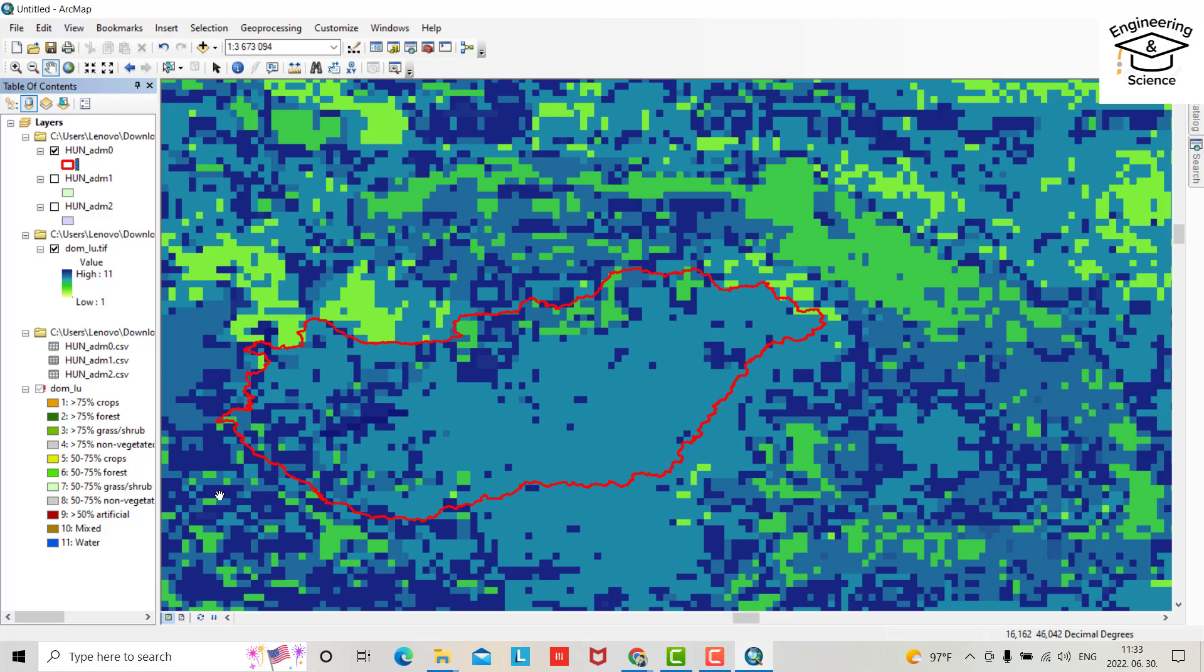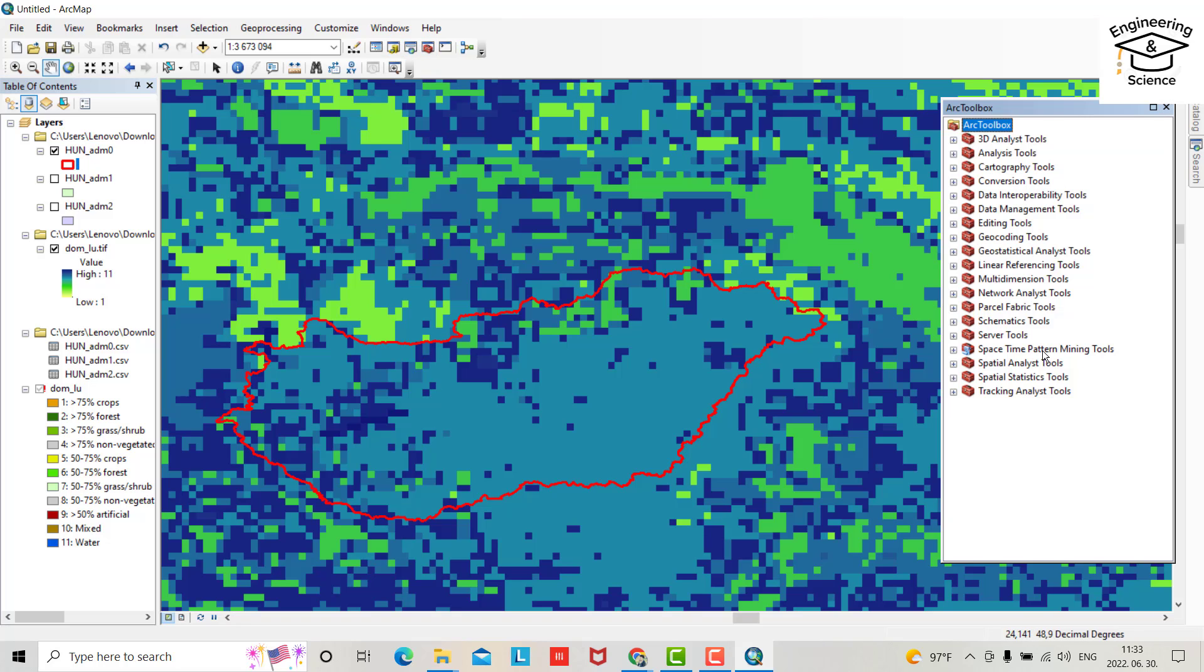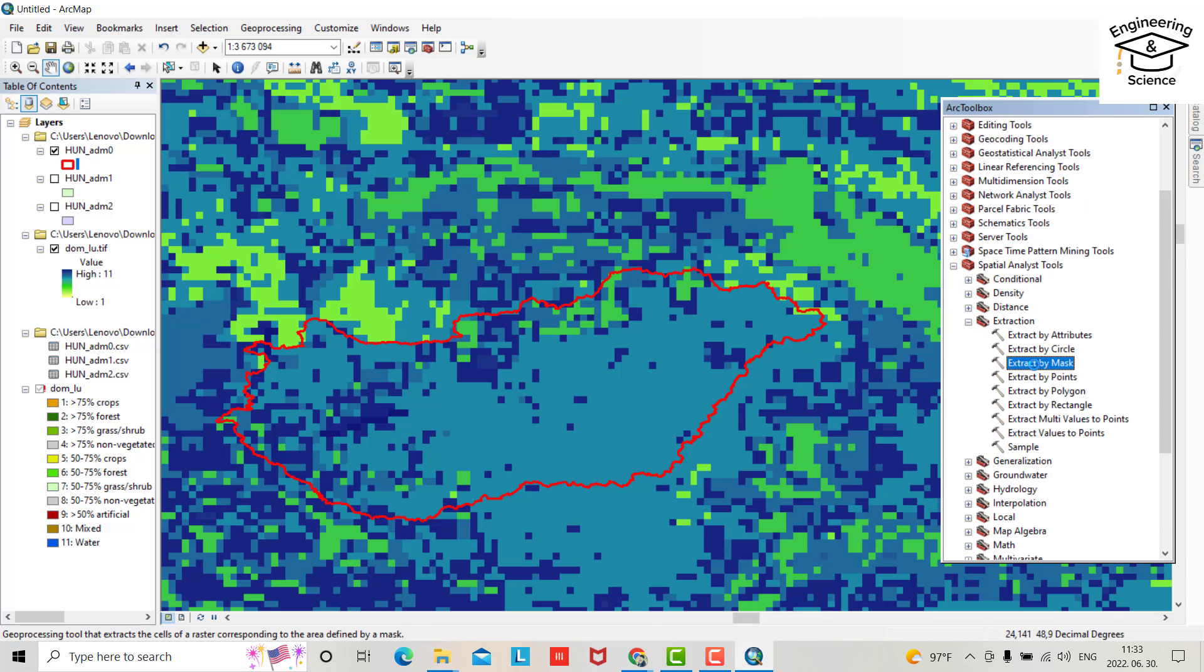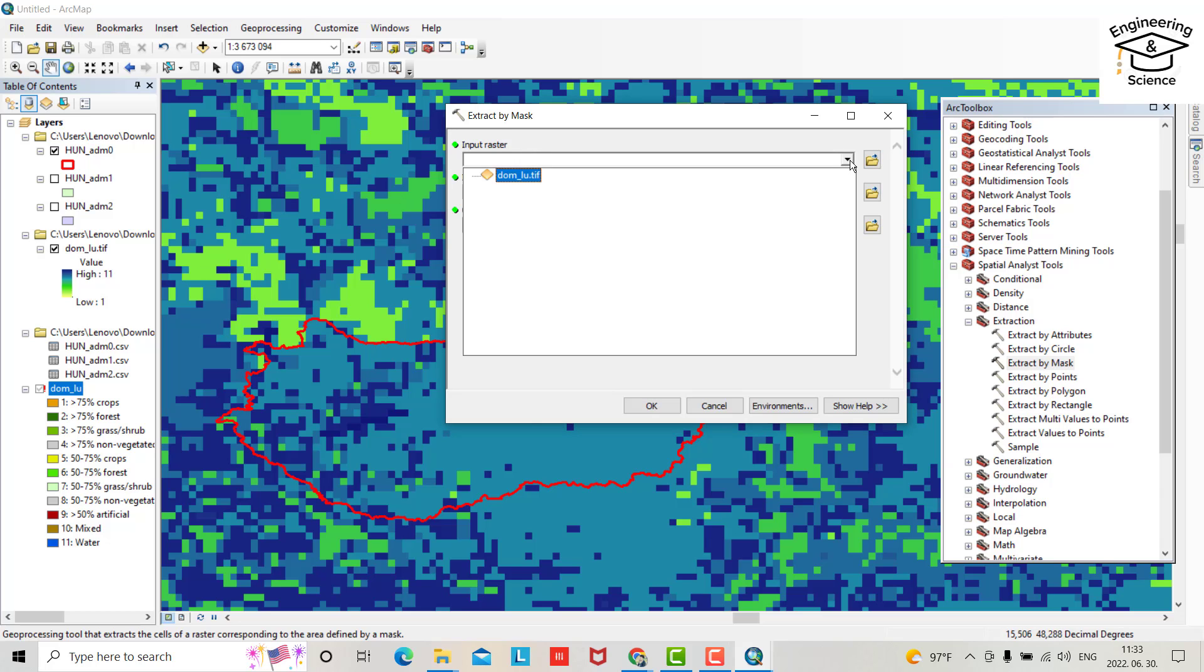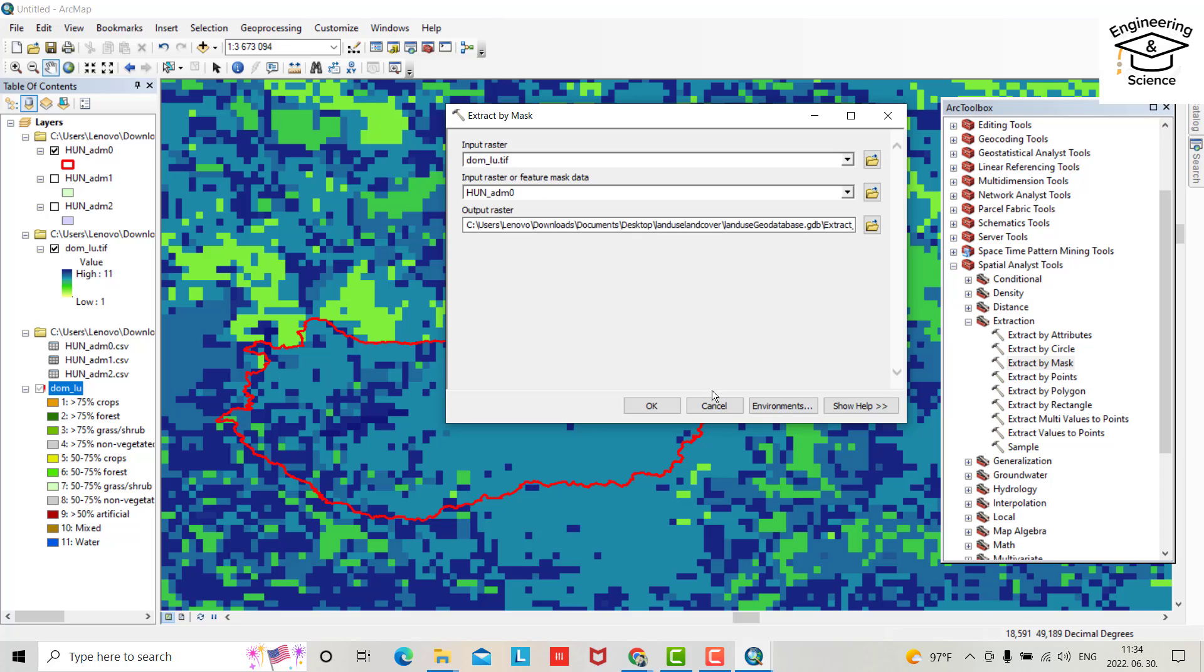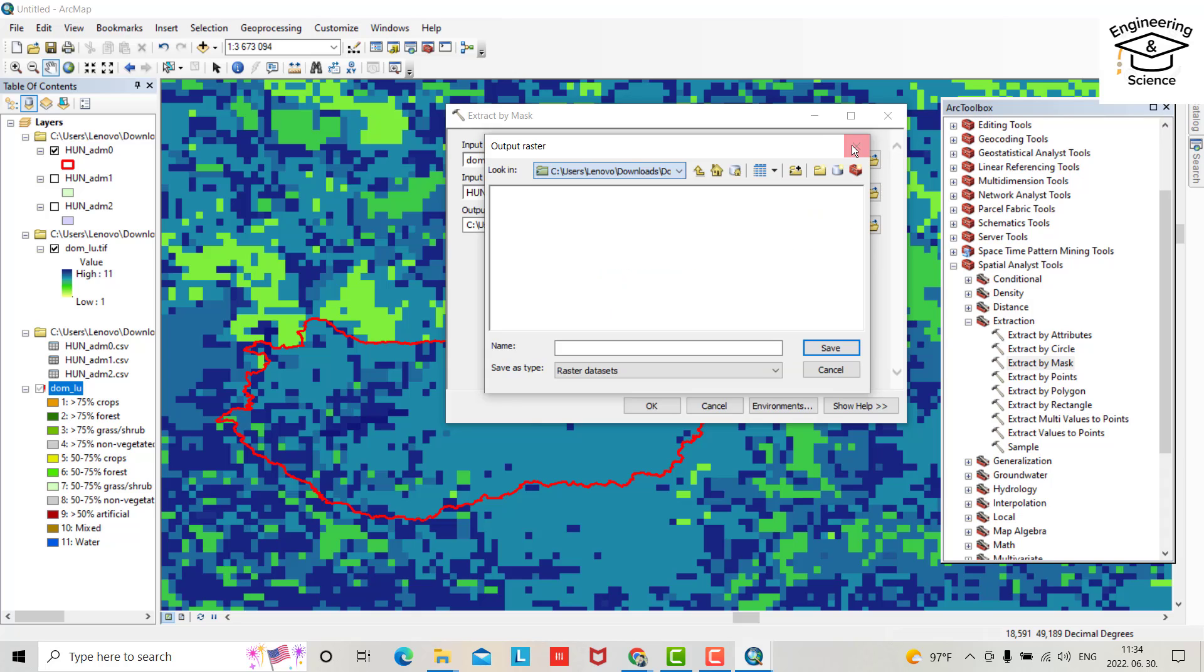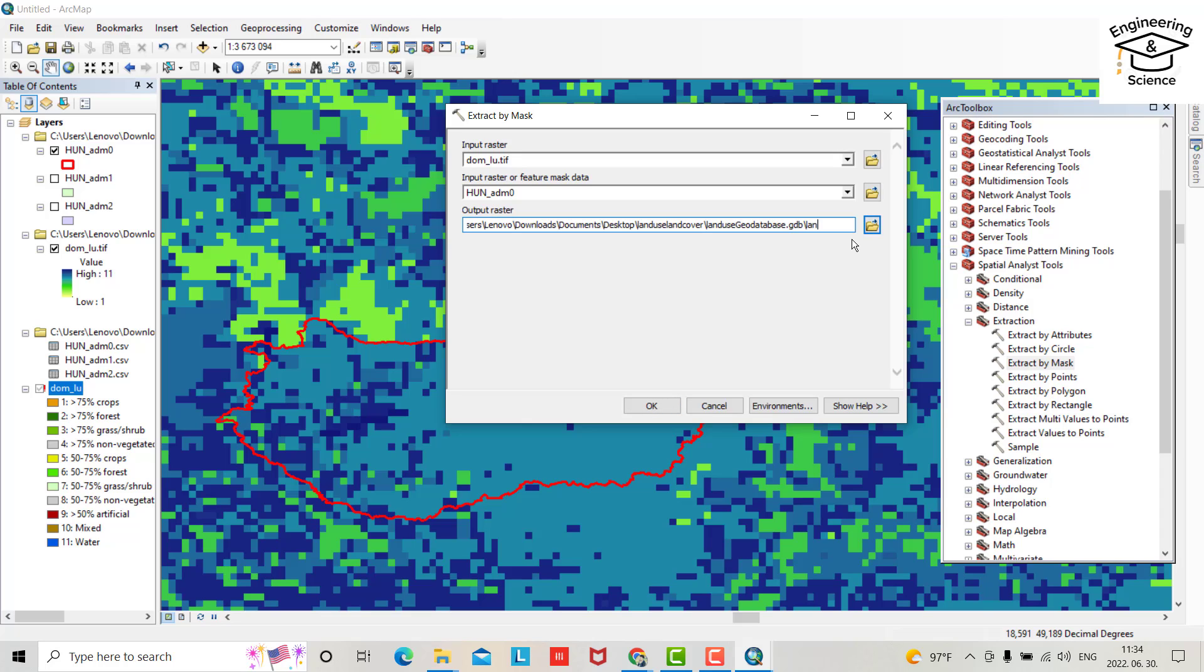I want to extract this to Hungary, just for Hungary. How you can do? Bring catalog, our toolbox, catalog, then from spatial analyst tool go to extraction, extract by mask. Just input raster from here. Input raster or feature mask data, this one, Hungary administration zero. You can change the output path but I let it as it is. You can change the name, land cover Hungary.